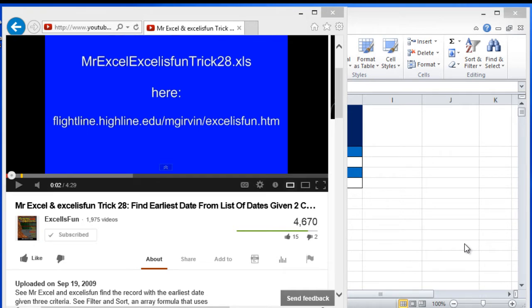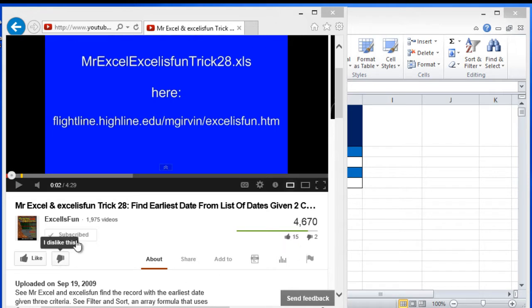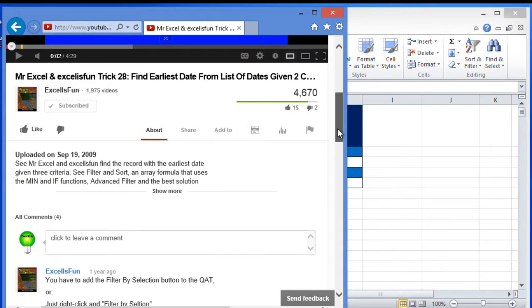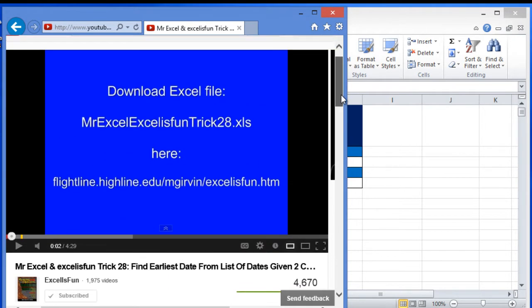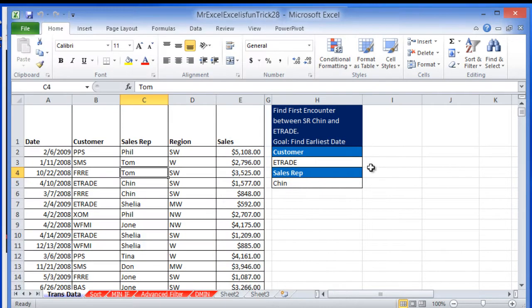This is going to be a video response to MrExcel and Excel's Phone Duel. It's going to be for trick 28, find earliest date from list of dates given using two criteria. This was uploaded on the 19th of September 2009 and they were using Excel 2007 I believe.